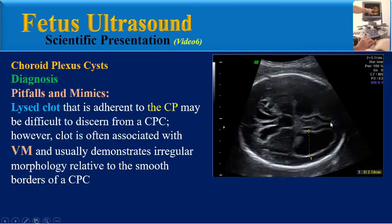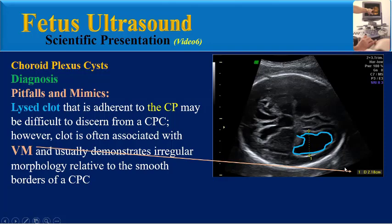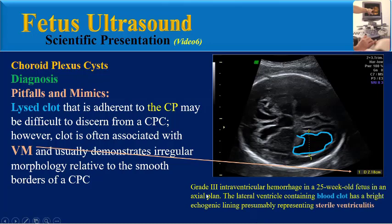Lysed clot adherent to choroid plexus may be difficult to differentiate from a choroid plexus cyst. However, clot is often associated with ventriculomegaly and usually demonstrates irregular morphology relative to the smooth borders of a choroid plexus cyst. This image shows a grade 3 intraventricular hemorrhage. The lateral ventricle containing blood clot has a bright echogenic lining, presumably representing strial ventriculitis.